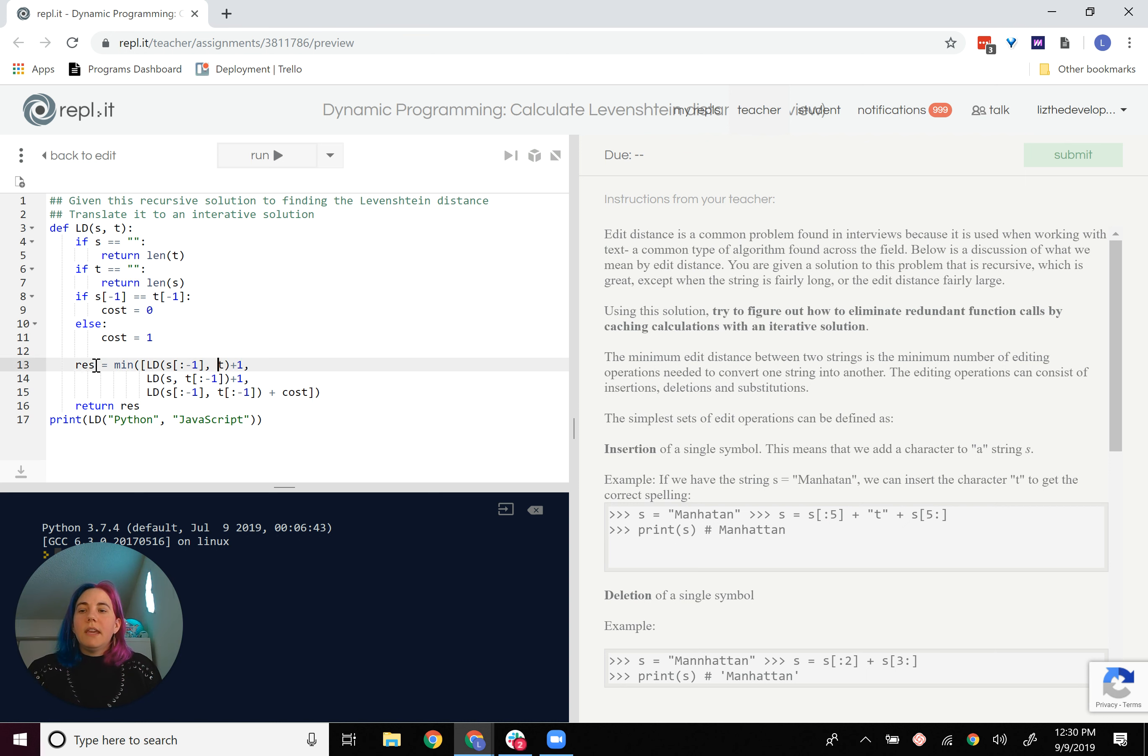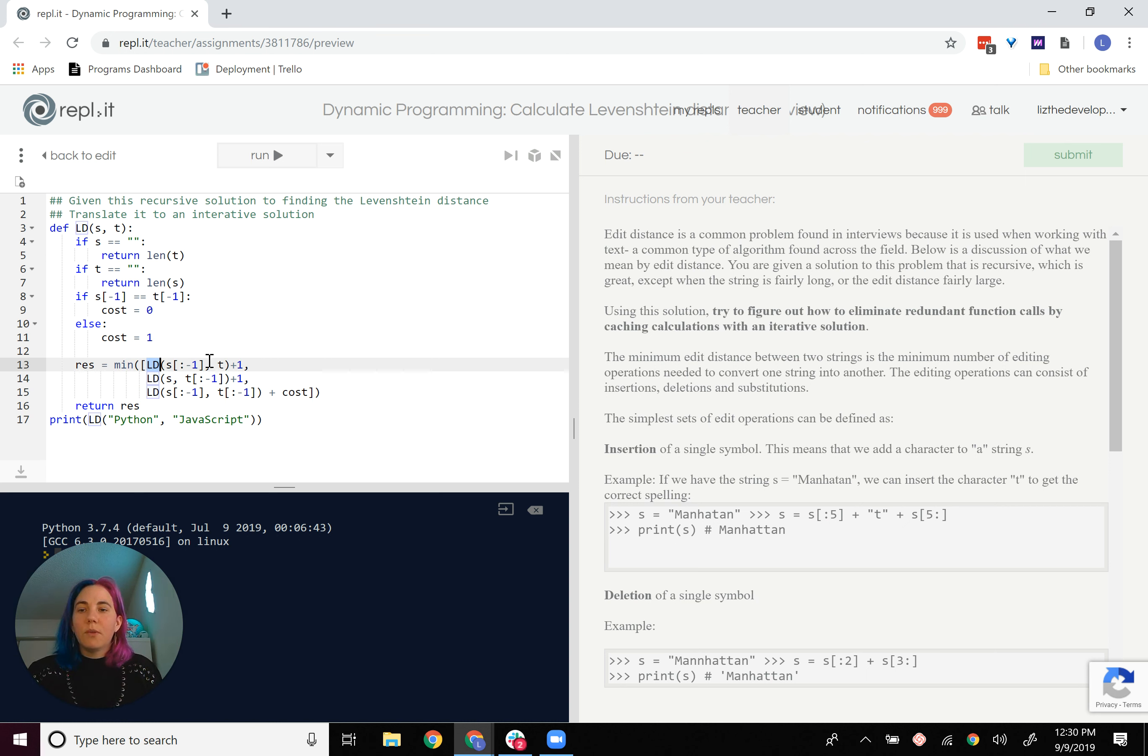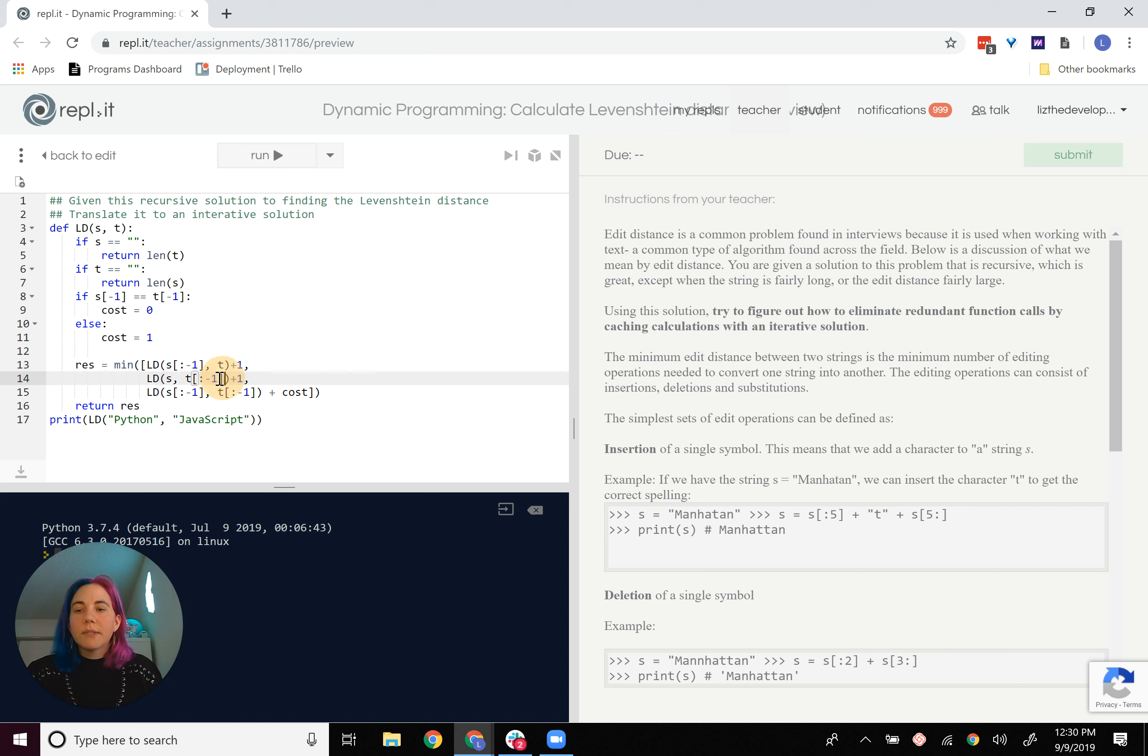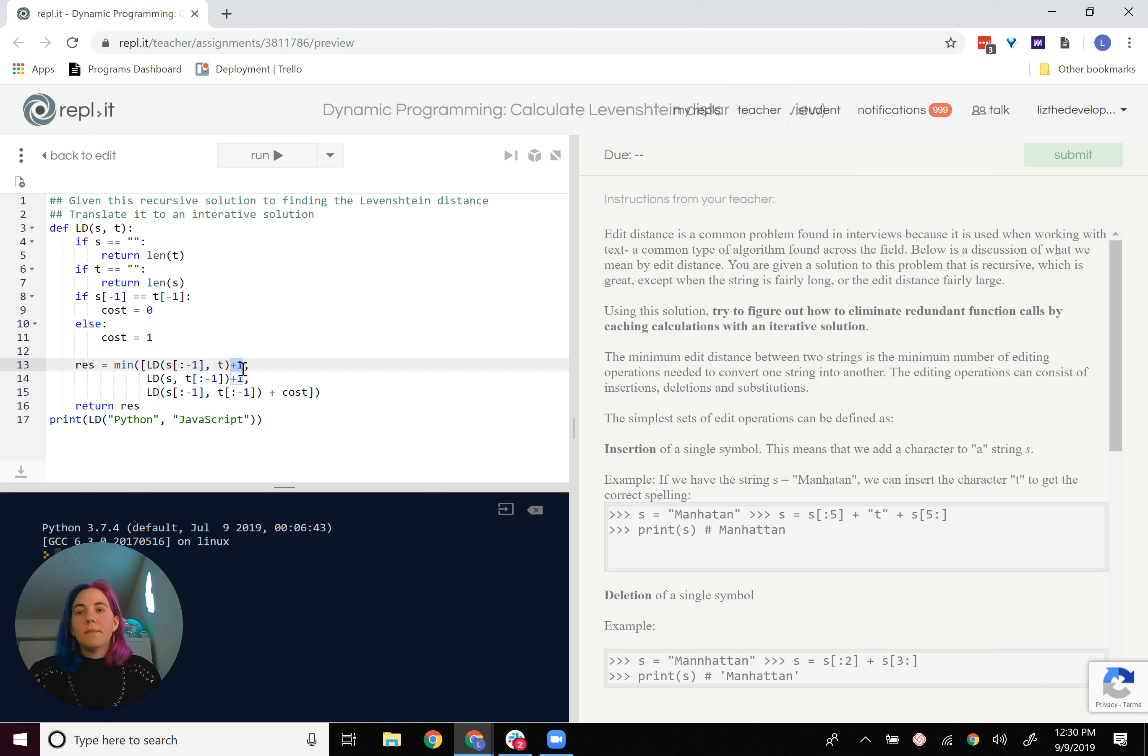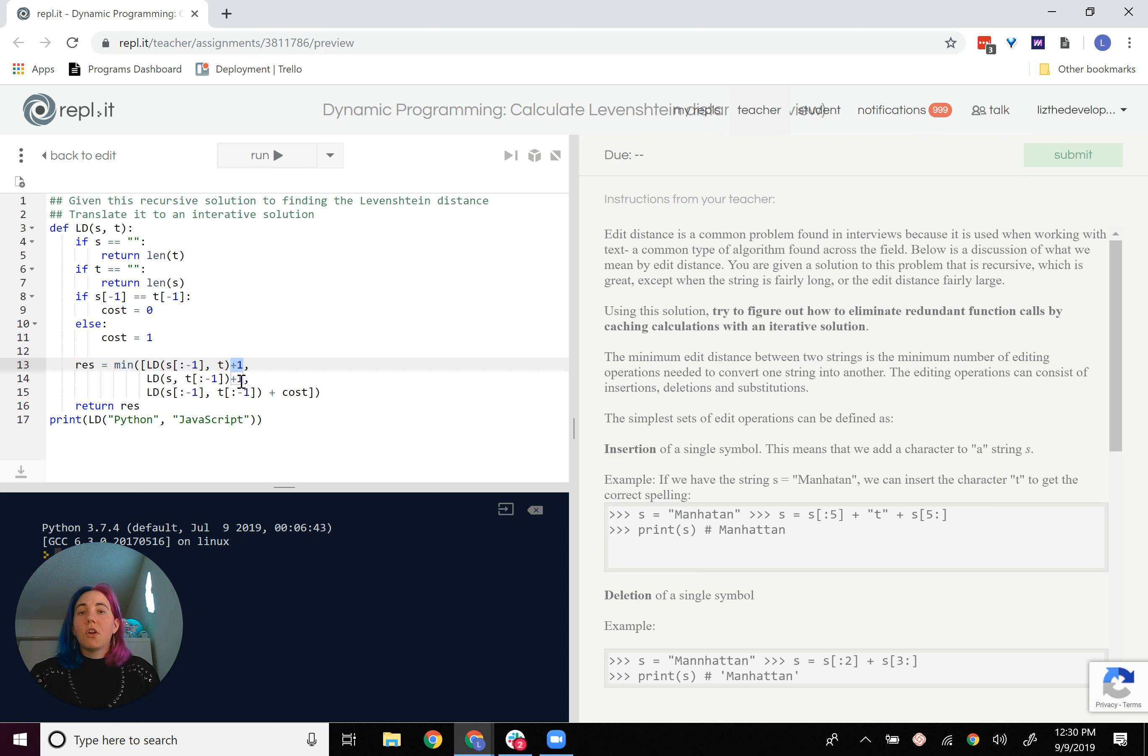Now, here's where the iteration happens. We're calling subsequent function calls where we slice S to where it's smaller, but also ones where we slice T to where it's smaller. This part where it says plus one, that is adding a cost of deleting, essentially. So this is the delete operation.